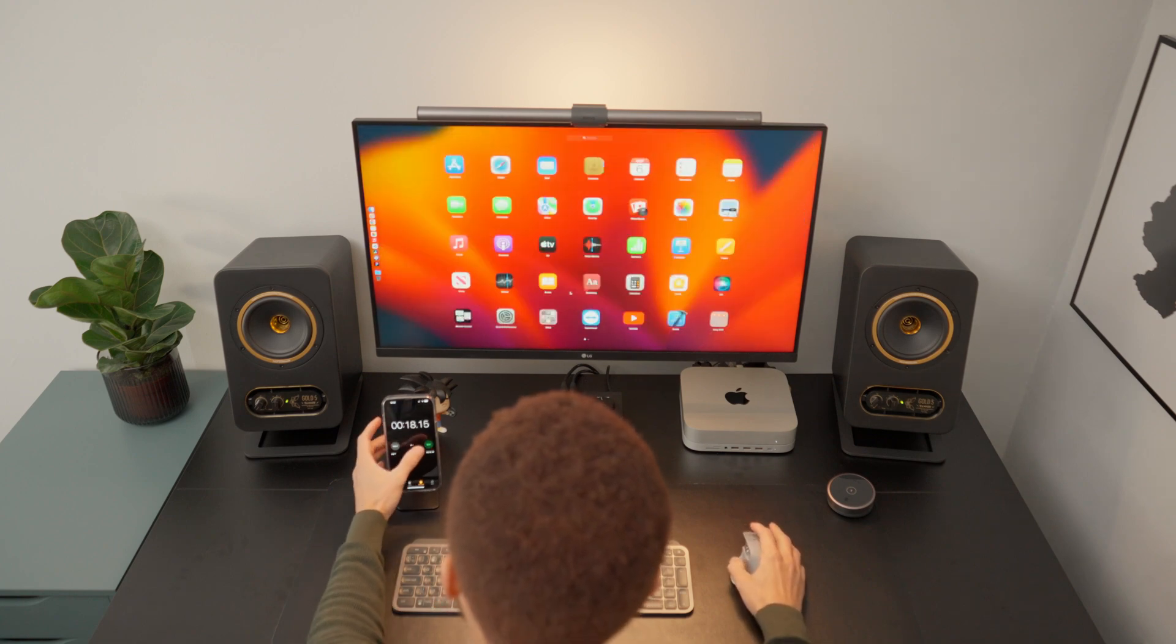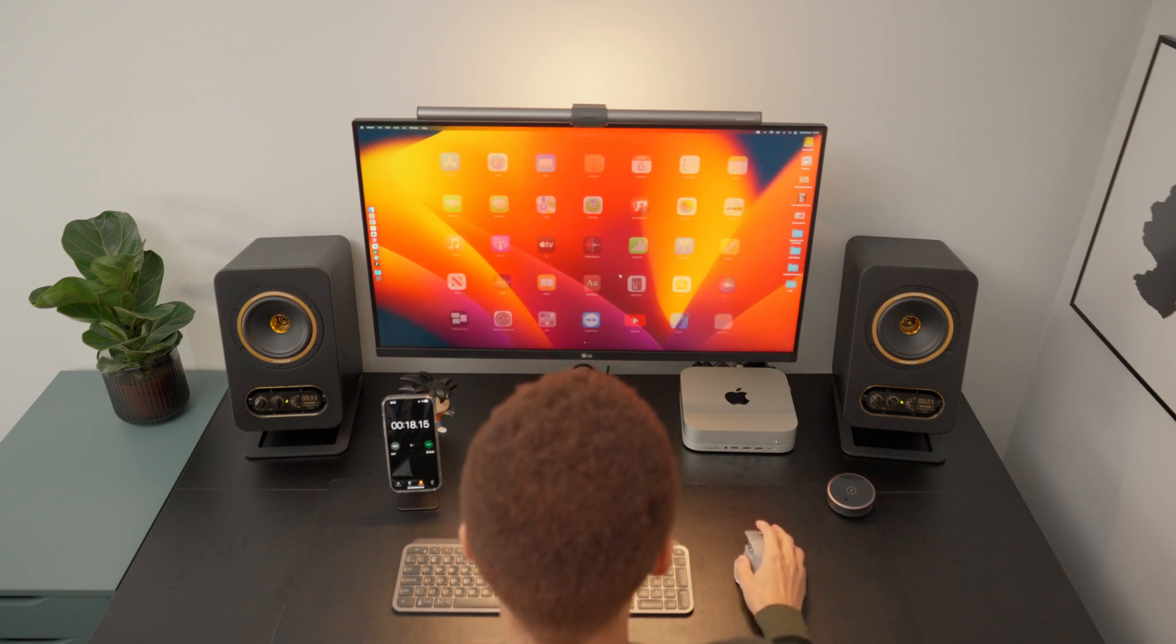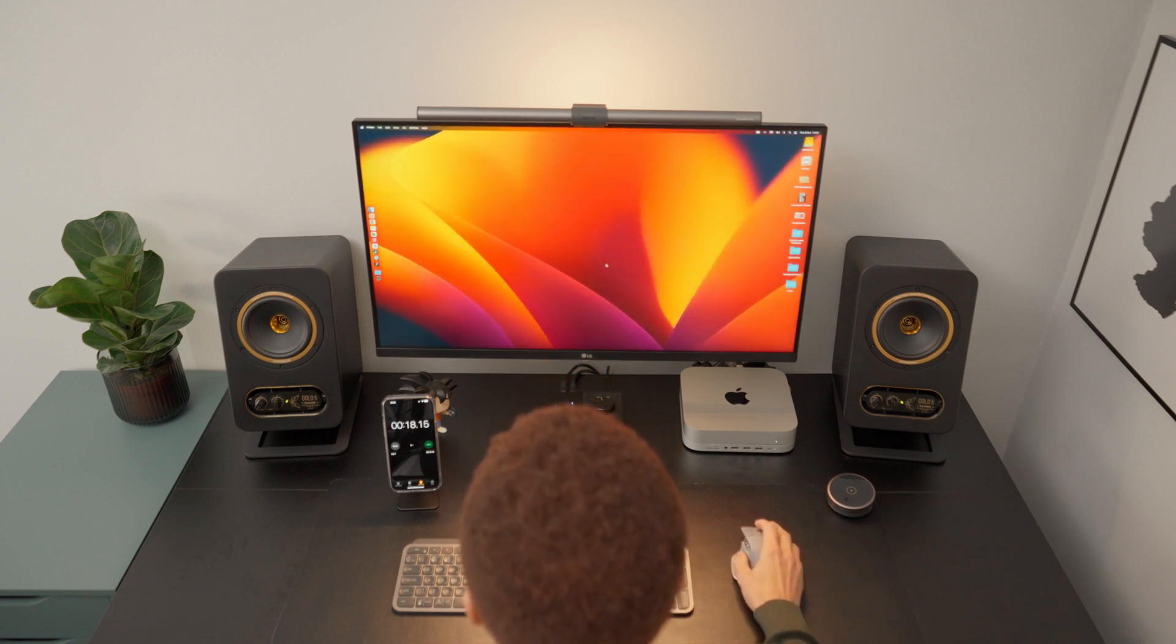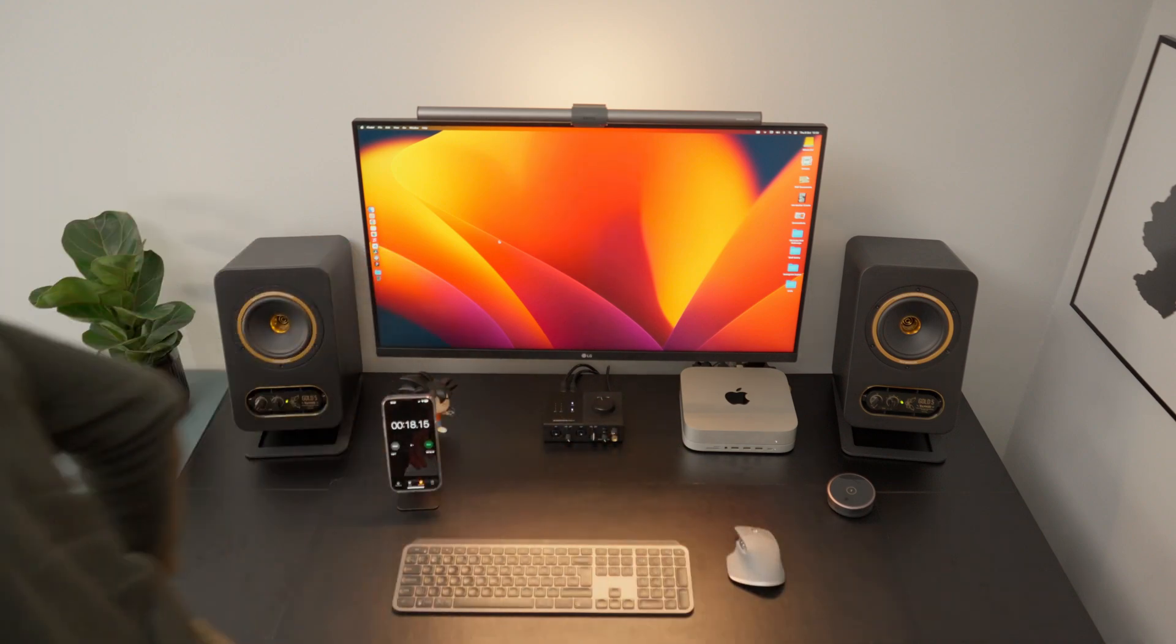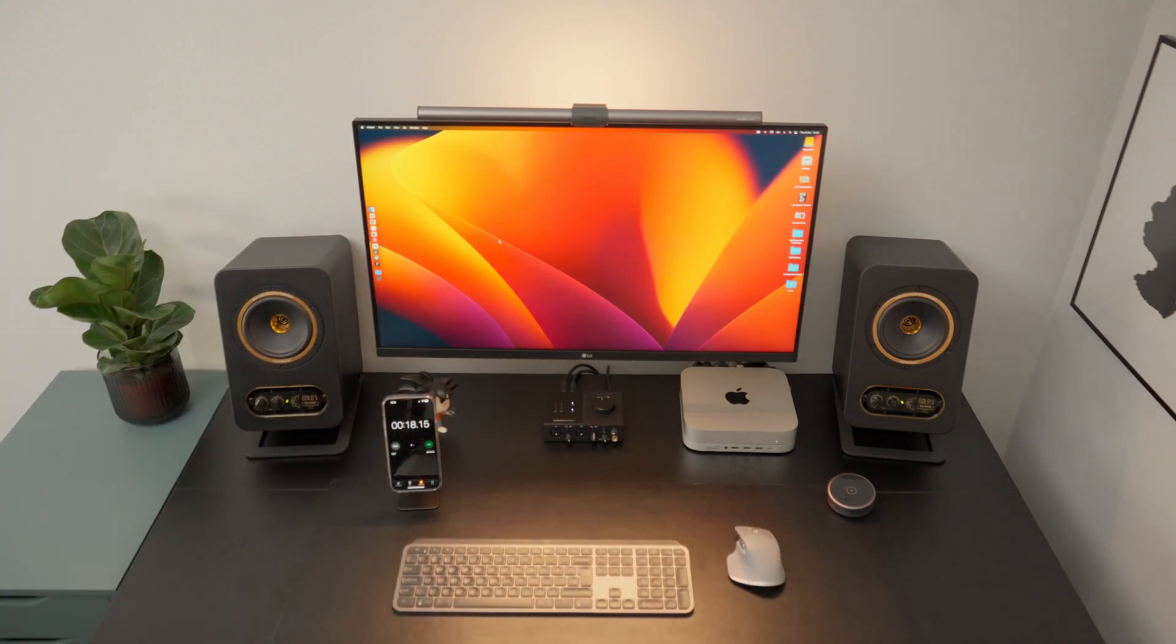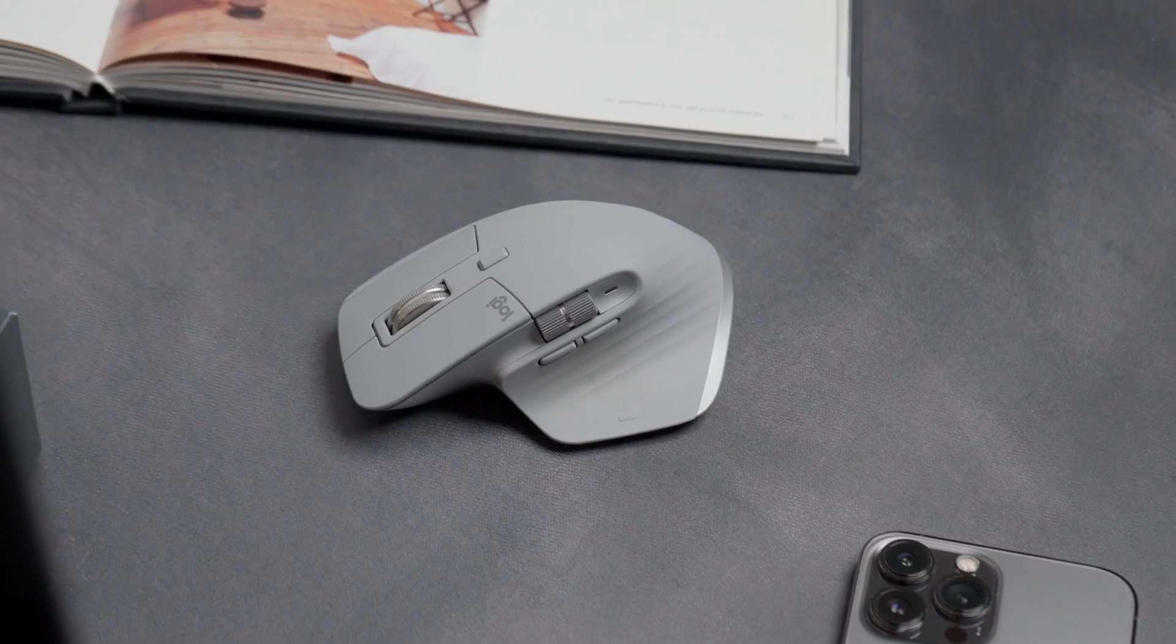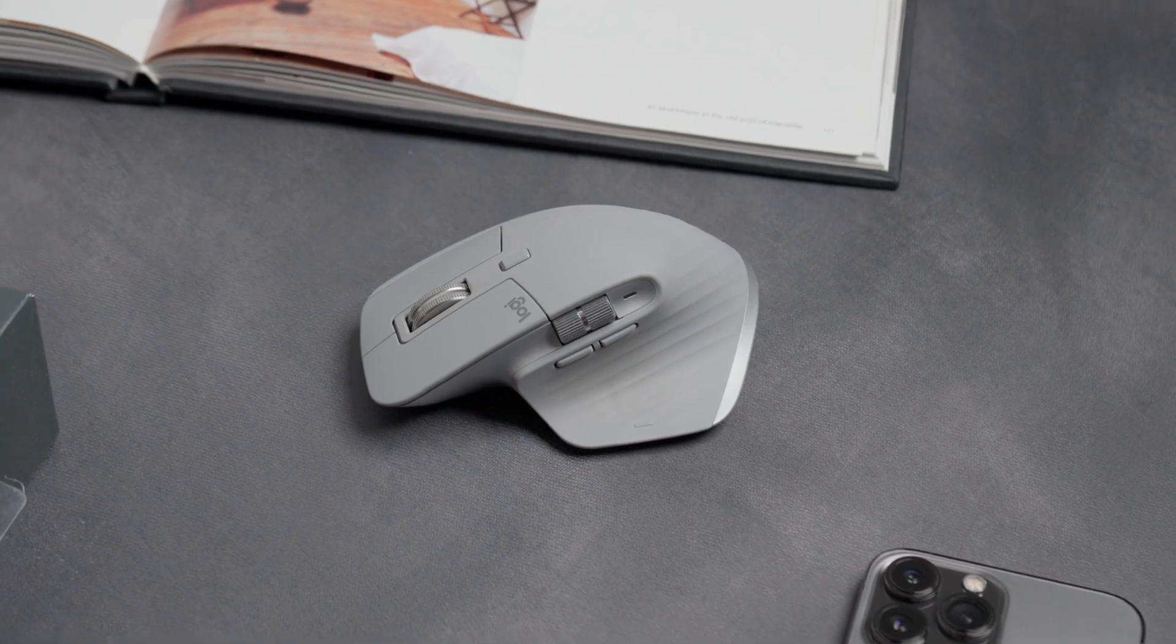It takes around 18 seconds for me to be able to use my custom buttons, which if I'm being honest is not that great. I wish it was a bit faster. Now let's talk about the biggest issue I had with this mouse, and that is the scrolling wheel.